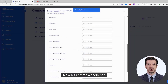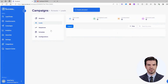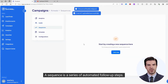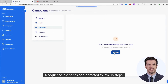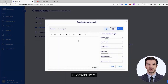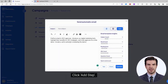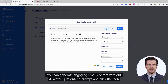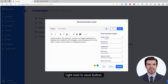Now, let's create a sequence. A sequence is a series of automated follow-up steps. Click Add Step. You can generate engaging email content with our AI writer — just enter a prompt and click the icon right next to the save button.